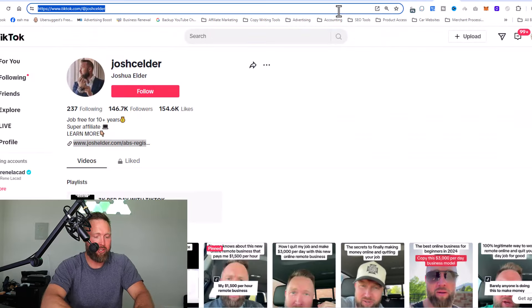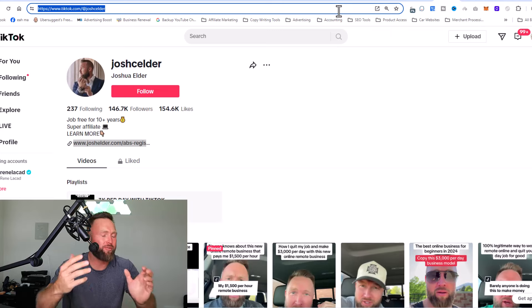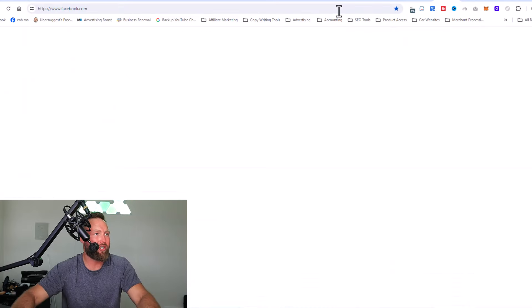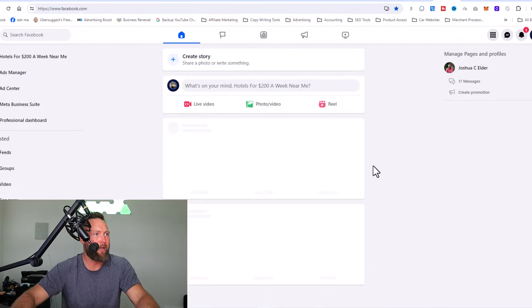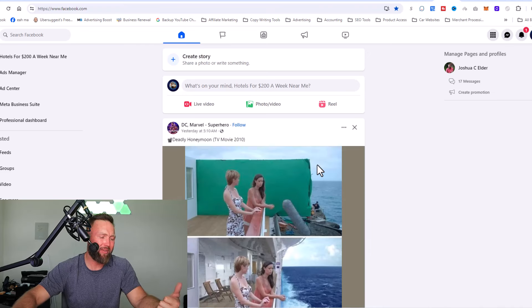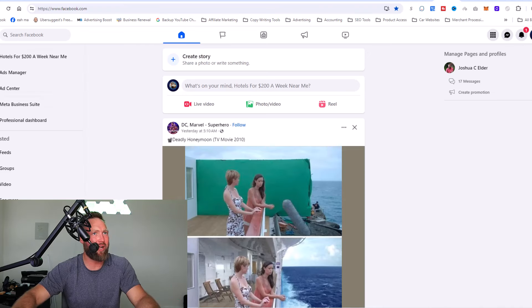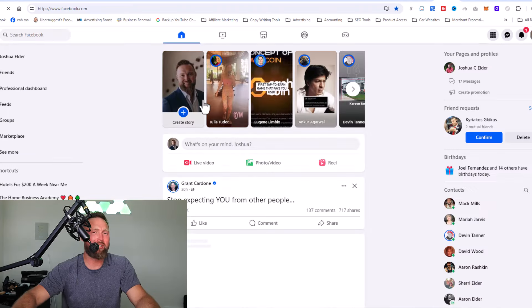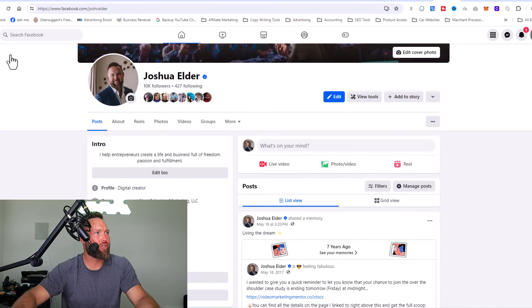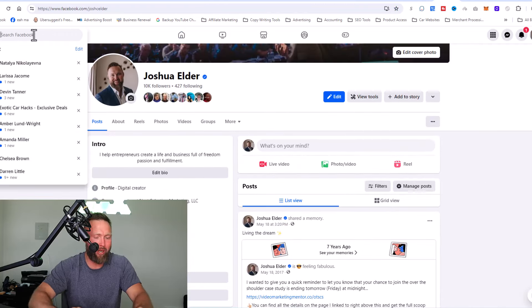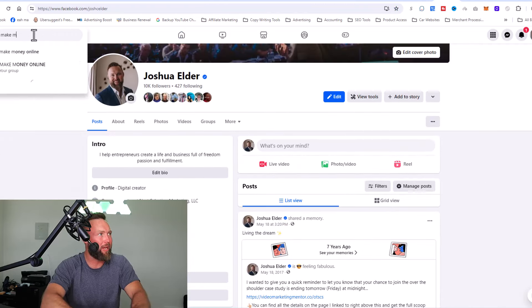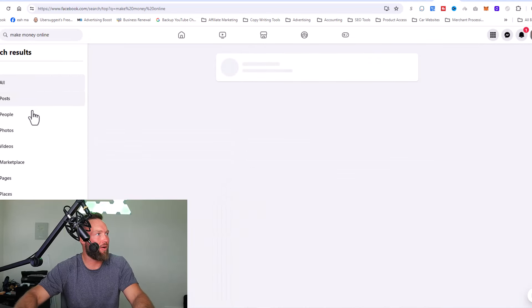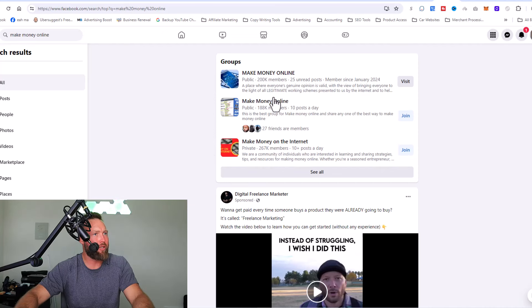So every once in a while I'll post on Facebook, but Facebook and like Instagram, they're a little bit more saturated. Let me just click here and go to my profile. They're a little bit more saturated and it's a little bit harder to get traction on Facebook. You can post in groups. So I can go and type in make money online and you can see that there are, if we go to groups right here, you can join these groups.